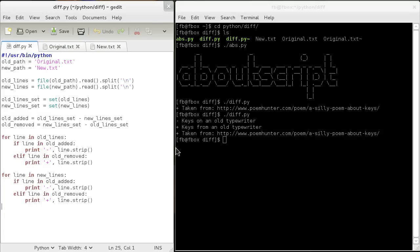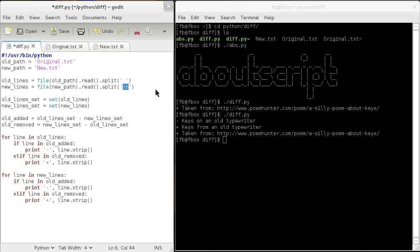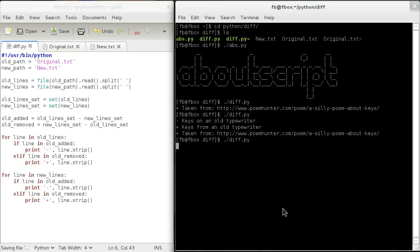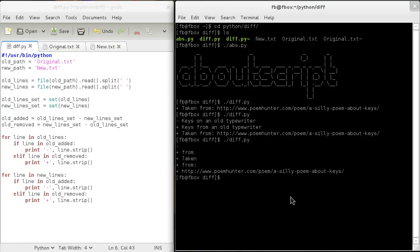I mentioned on the blog post that you could use other things besides a newline character. I haven't actually tried it out yet, so we're going to remove that and put a space. We'll save that and see what happens.